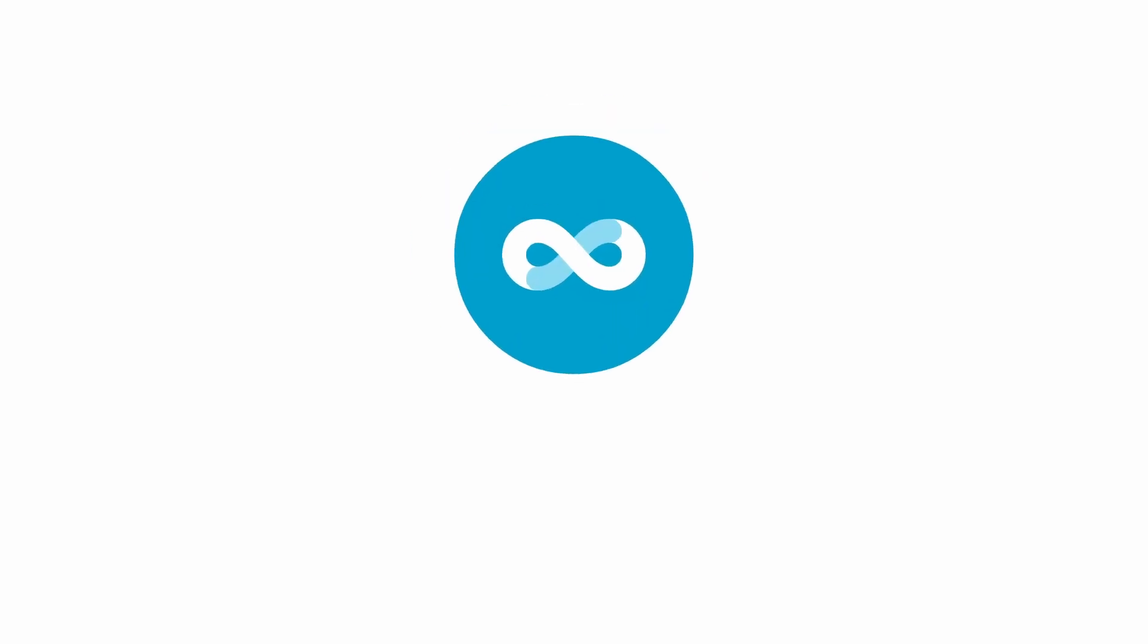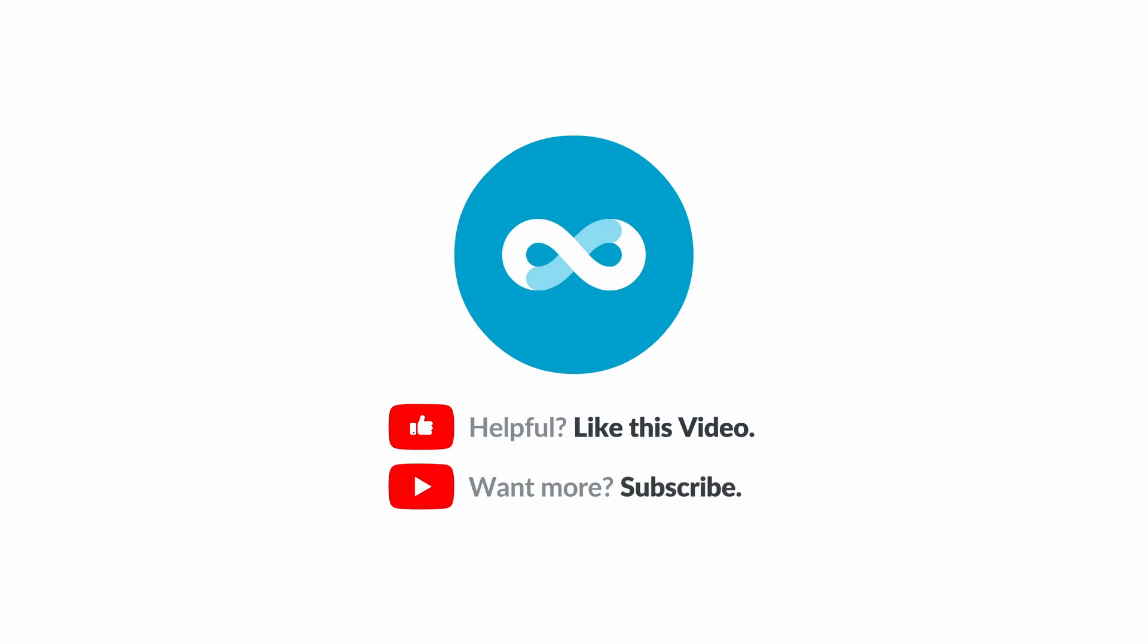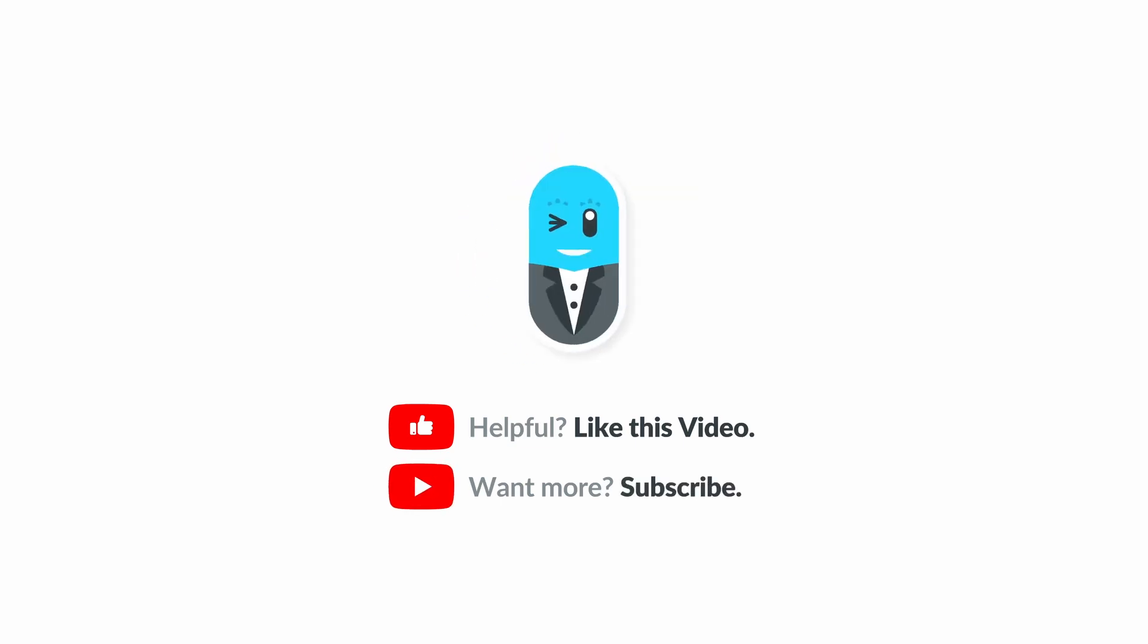Thanks for watching. If you found this video helpful, make sure you press the like button. This helps us to know what topics you want to see more of, and if you'd like to see more content like this, subscribe to our YouTube channel.